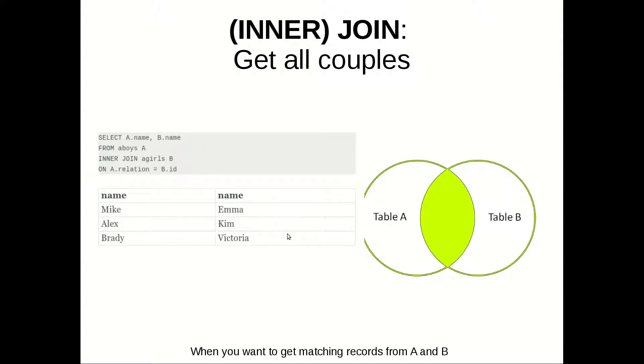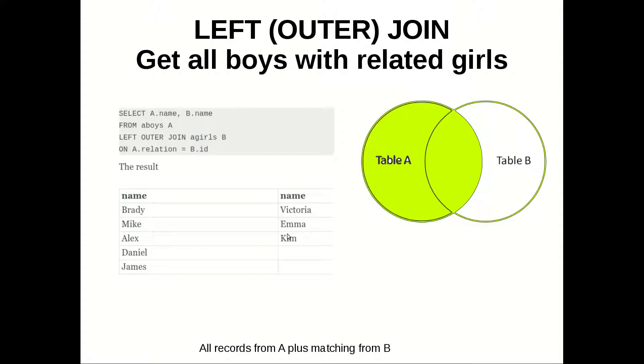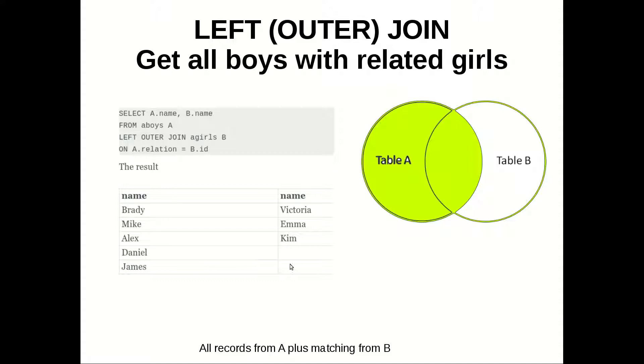And let's go to the other one. Left outer join is used when we want to get all records from table A and only the records from table B which has a match in table A. So this will be the result. We have all the couples here, and in addition we have the boys which don't have any girl.